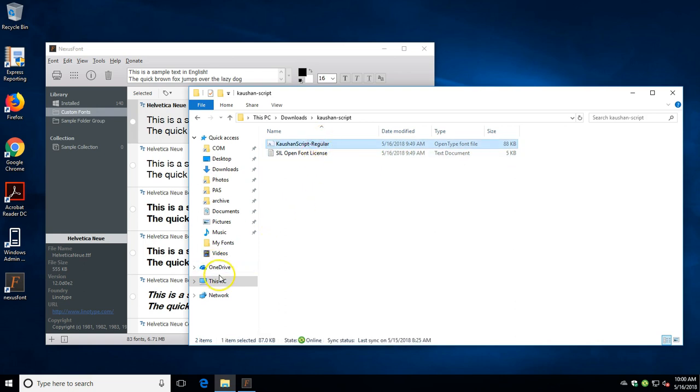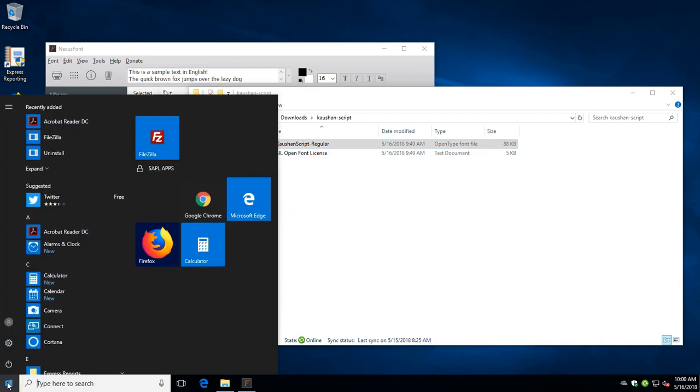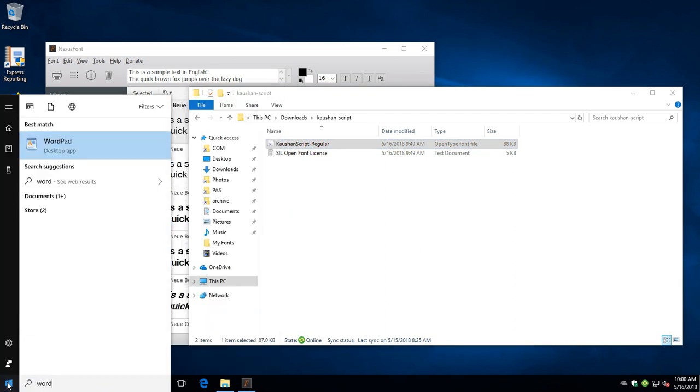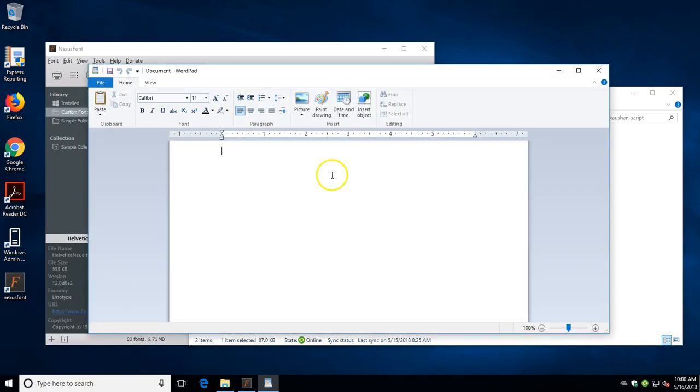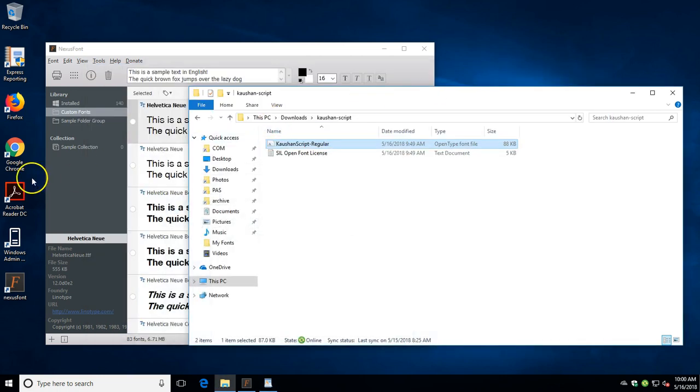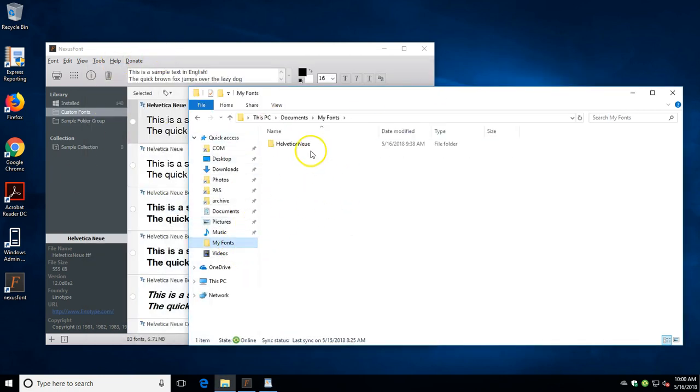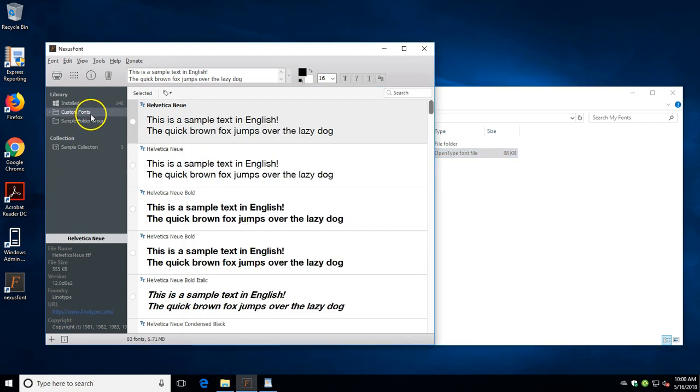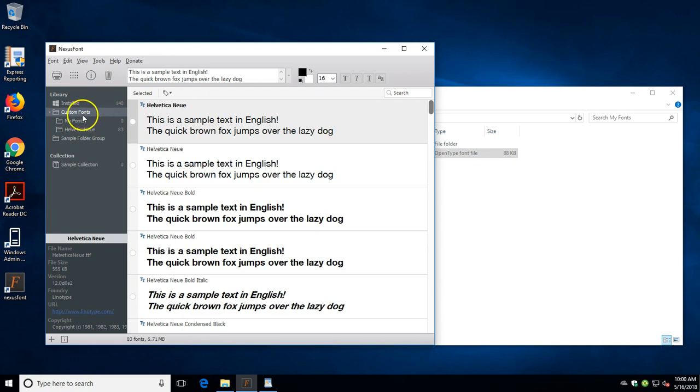Before we do that, we're just going to have WordPad open. Again, we're going to add this font into the my fonts directory. Now you can see it didn't automatically add it.